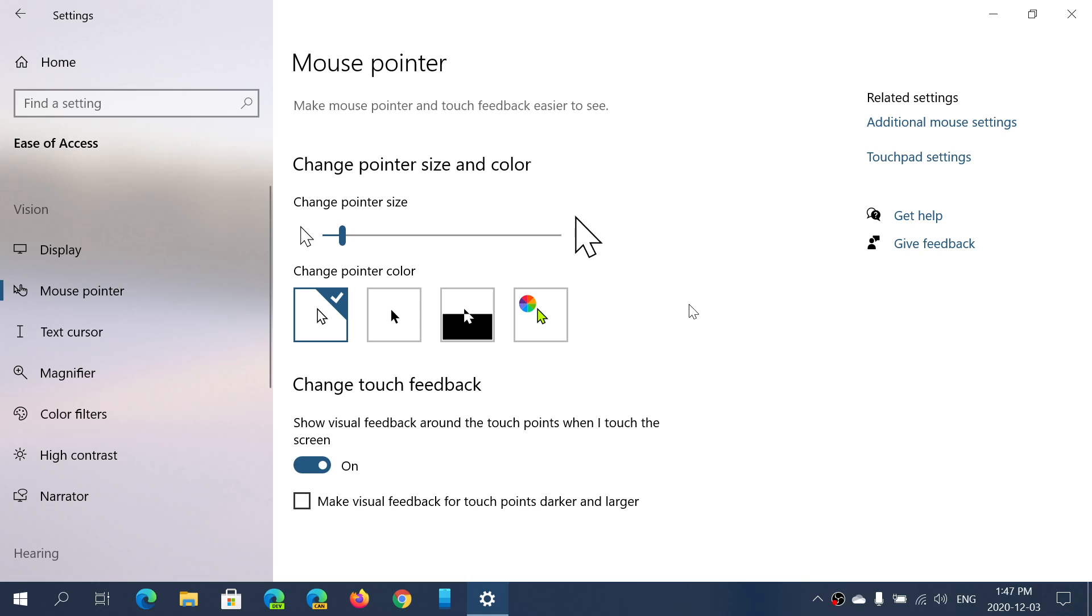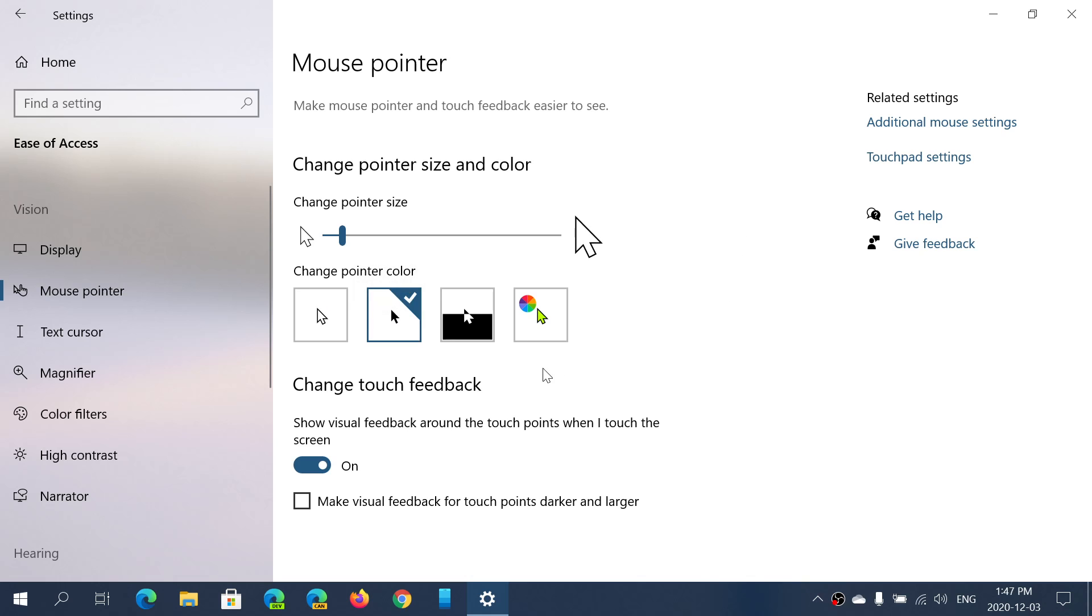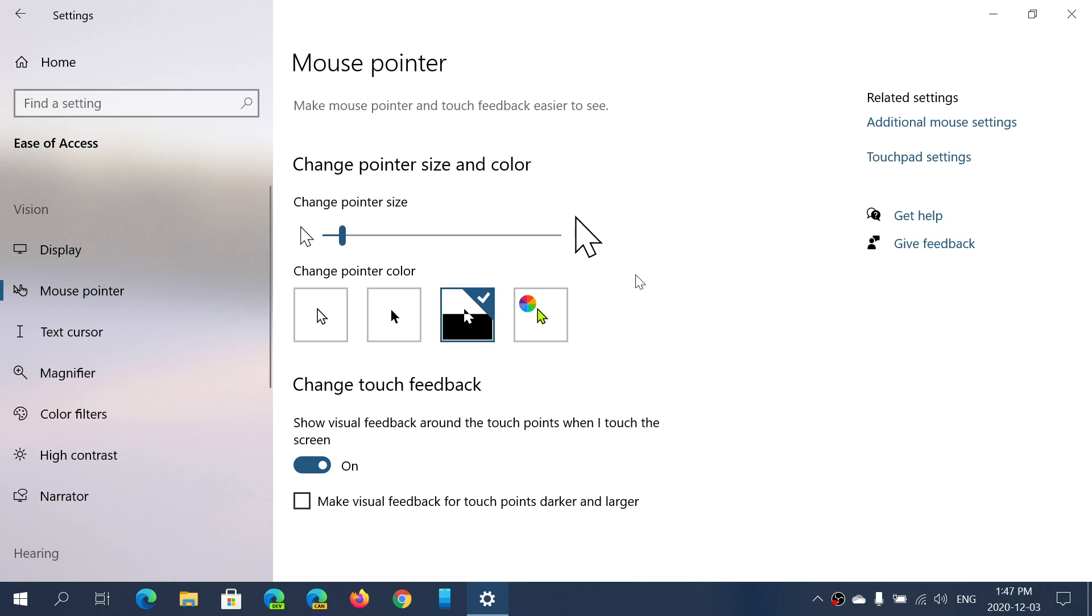You can have it change color depending on the background. By default it's white, you could put it black if you want, but you can also have it inverted. What's inverted? It changes depending on the background. So here, a white background means black pointer, a black background means white pointer. Makes it easier to find.